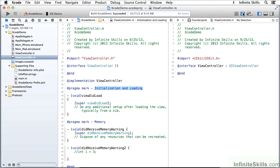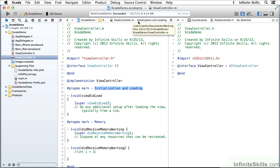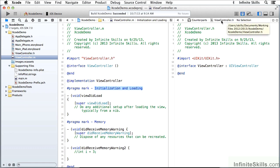And see what's happened is I have opened automatically, by clicking on the assistant editor, a second pane here. So I have viewcontroller.m over here, and over here I have the counterpart, which is viewcontroller.h.